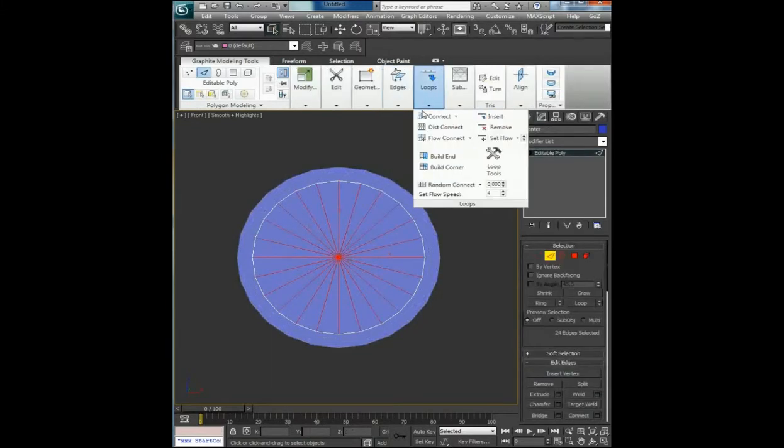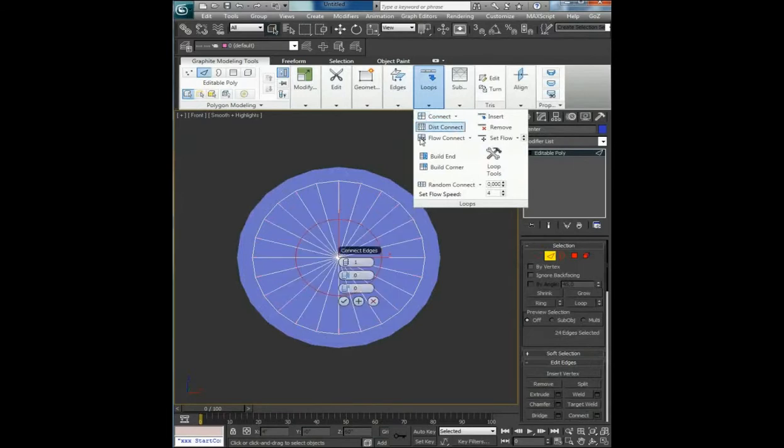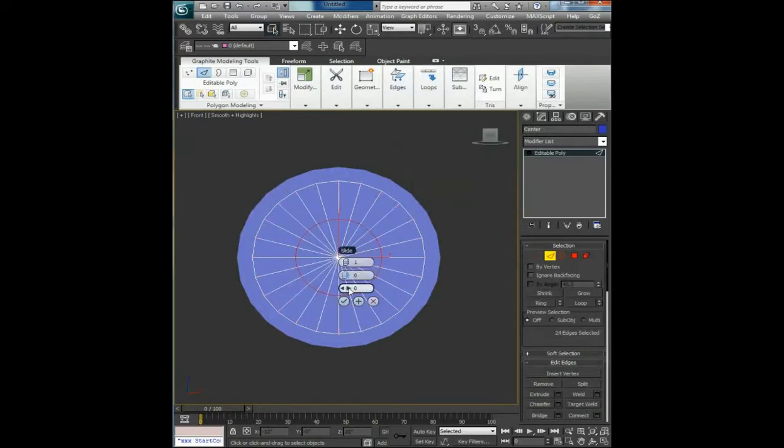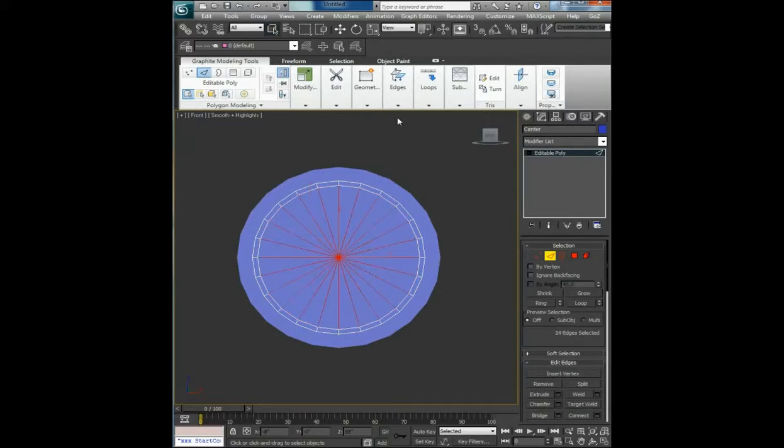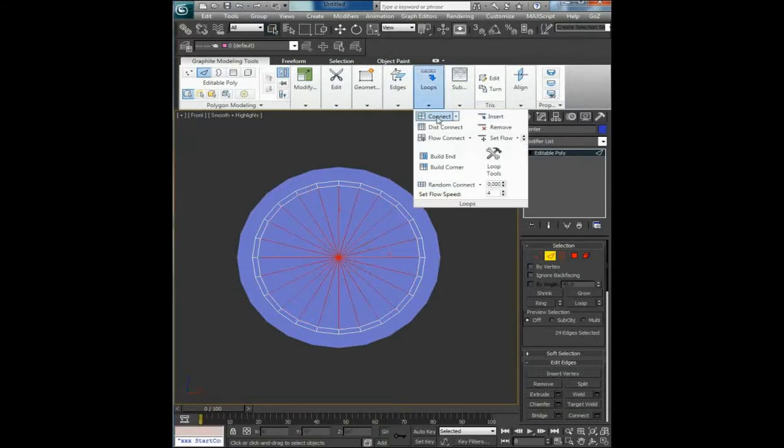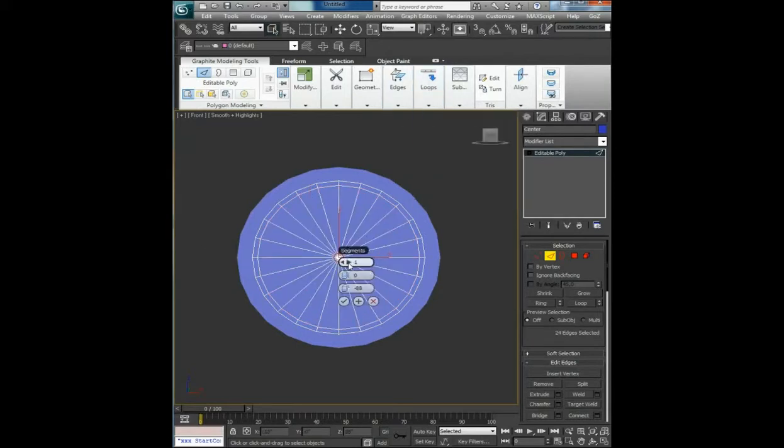Select the edges and connect them once, push to the outer edge of these polygons, click OK. Connect them one more time.